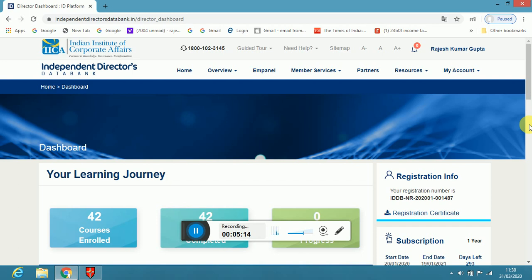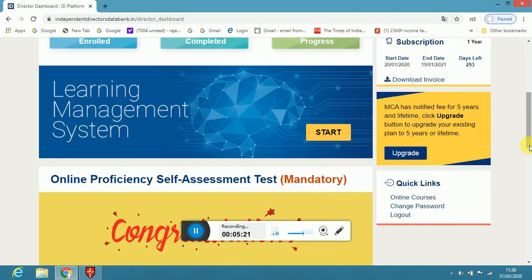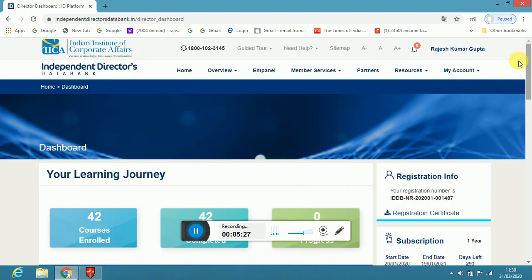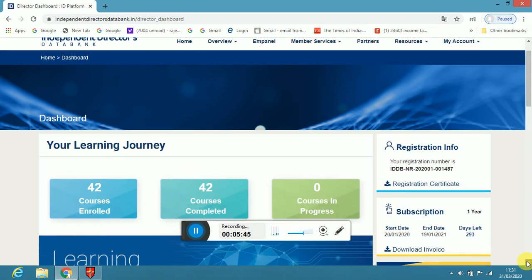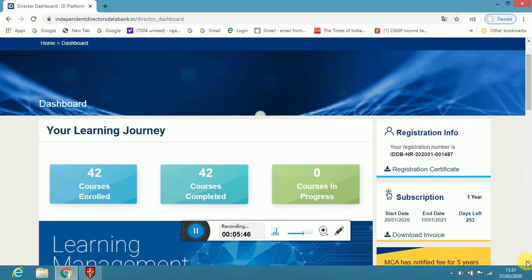Now what to do is, as you seen from the screens, there are 42 chapters of Company Act. This is the video type tutorial, teaching type. You have to click each and every chapter and pass, you have to get minimum 60% or more and complete. As I have completed all 42 courses completed.